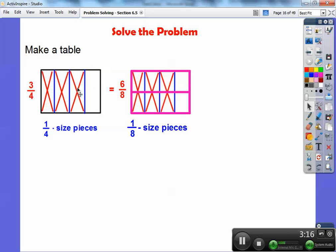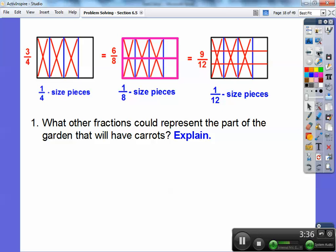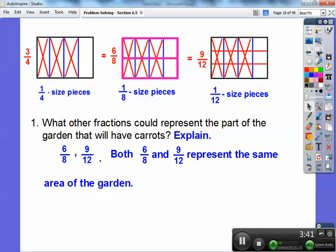I'm going to take this section and divide it up into thirds — a slice there and a slice there — making 12 equal sections. Then I count nine of them filled: one, two, three, four, five, six, seven, eight, nine. So nine-twelfths is also equal to three-fourths. So there are two other fractions: six-eighths and nine-twelfths. Both six-eighths and nine-twelfths represent the same area of the garden — it just depends on how you want to cut it up.